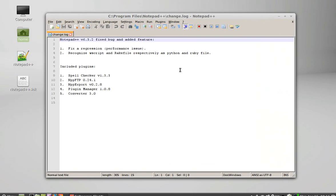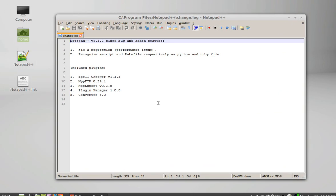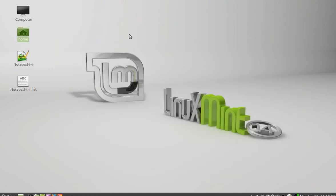So this is Notepad++ running on Linux Mint. That's how you can install and run any Windows program on Linux Mint using Wine.